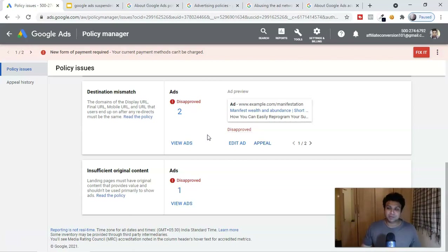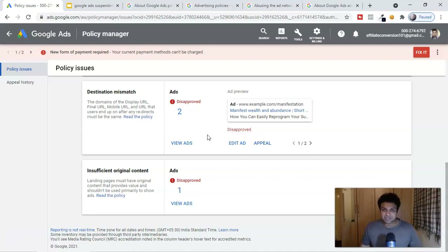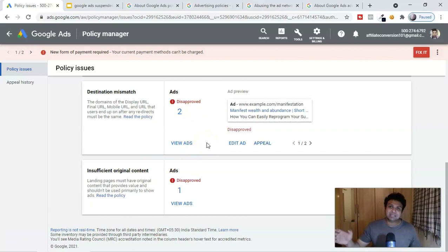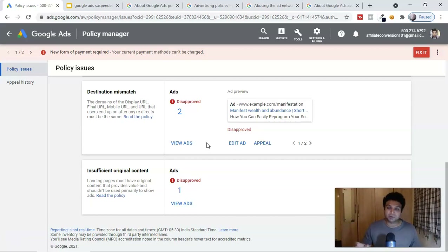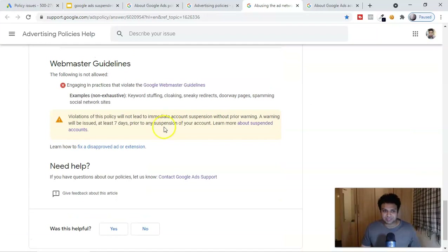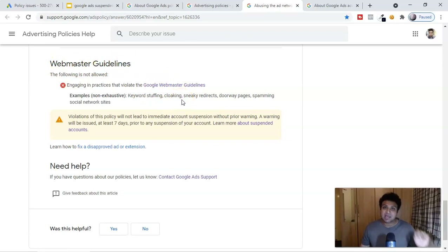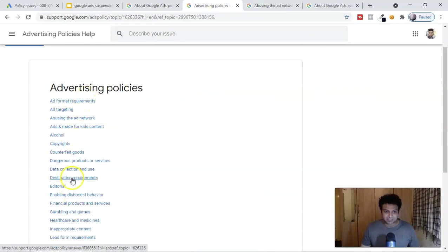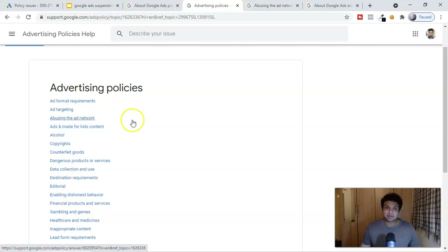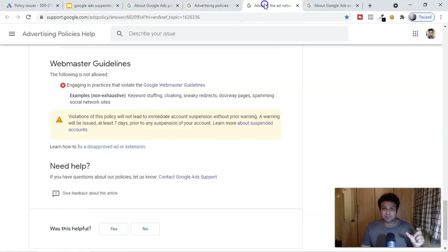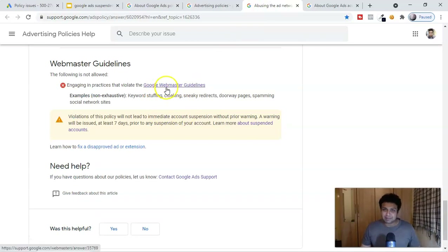Remember, Google has that history — don't try to outsmart them. Google generally will not suspend your account on your very first campaign; they allow you to improvise. Unlike Facebook, which may suspend your first campaign but lets you appeal, Google reviews your entire account history. You must read all those policies. At the end, there are webmaster guidelines — this is the only place you'll find affiliate-specific policies. Most YouTube videos say there are no affiliate policies for Google, but there are.